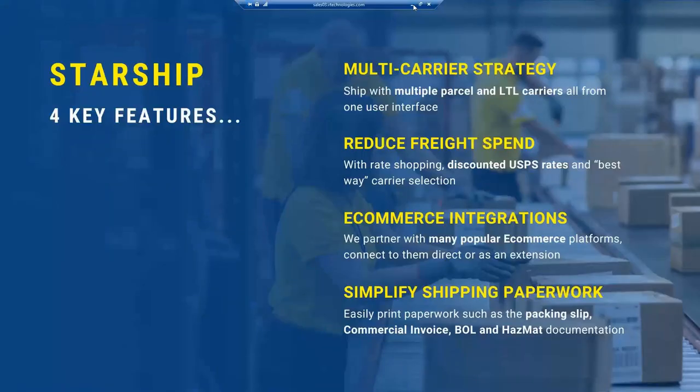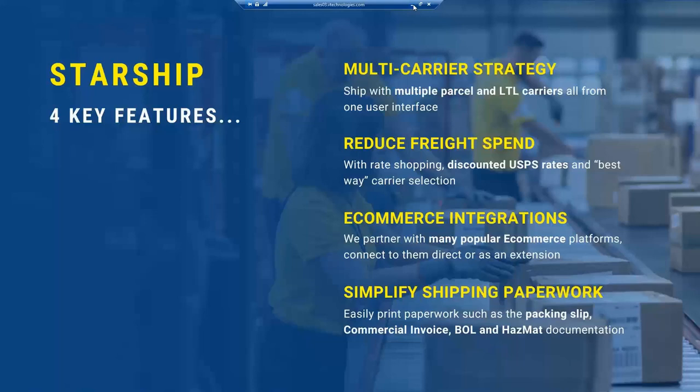So Starship. If you haven't heard about Starship, it is our flagship product. It's been around now since 1989, well in advance of ShipGear. Basically, it's a multi-carrier solution. We do not use WorldShip or ShipManager as you all probably are using today.